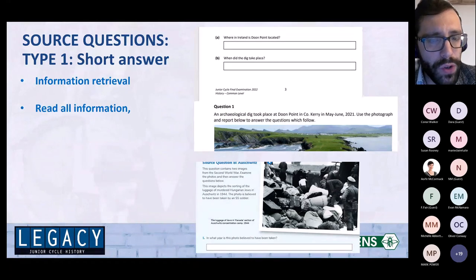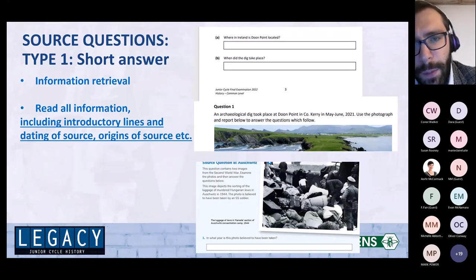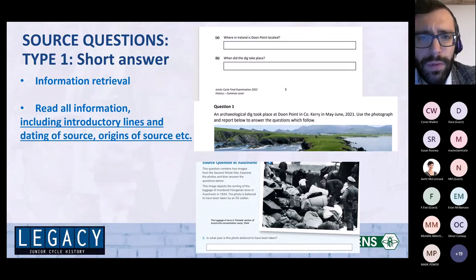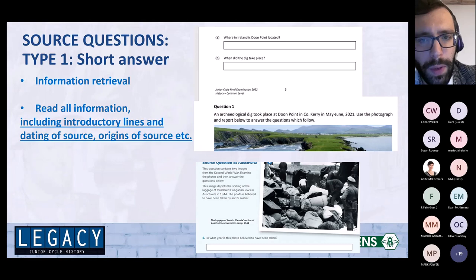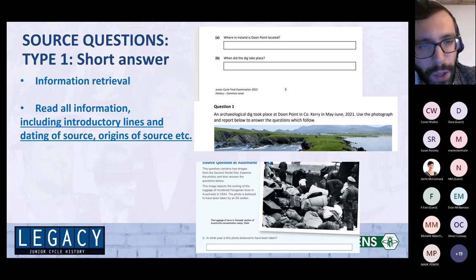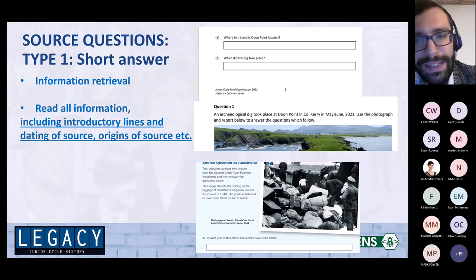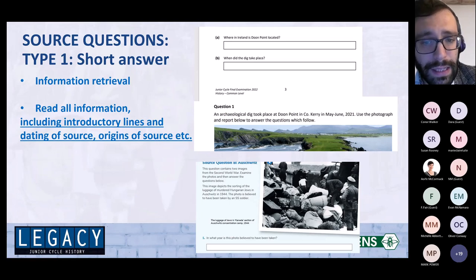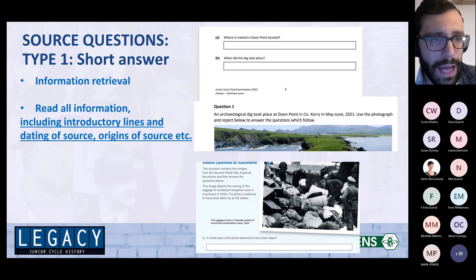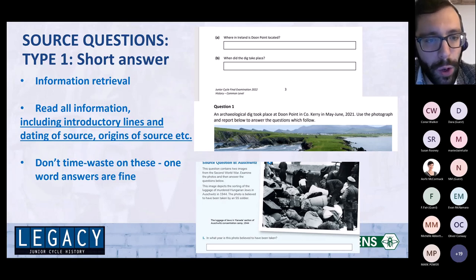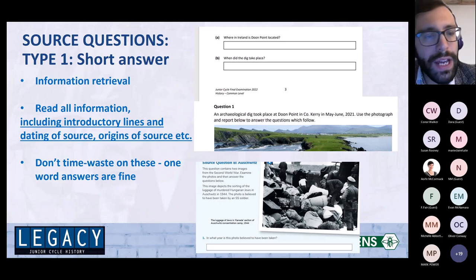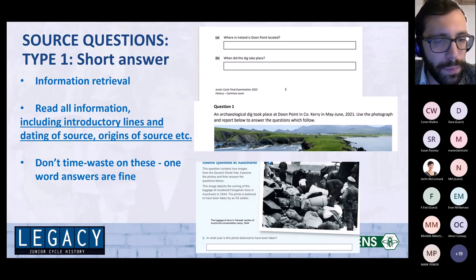A couple of tips for your students: make sure they read all the information very carefully, including the introductory lines. Sometimes students just look at the photo and the questions — they don't read all of the introductory material, but some questions are actually based on that. I'd be telling my students not to waste time on these — a one-word answer is fine. Just write the number or the year, like 1944 — whatever it might be. You don't need full long sentences. Save that energy for the more intense account-style questions that come later.